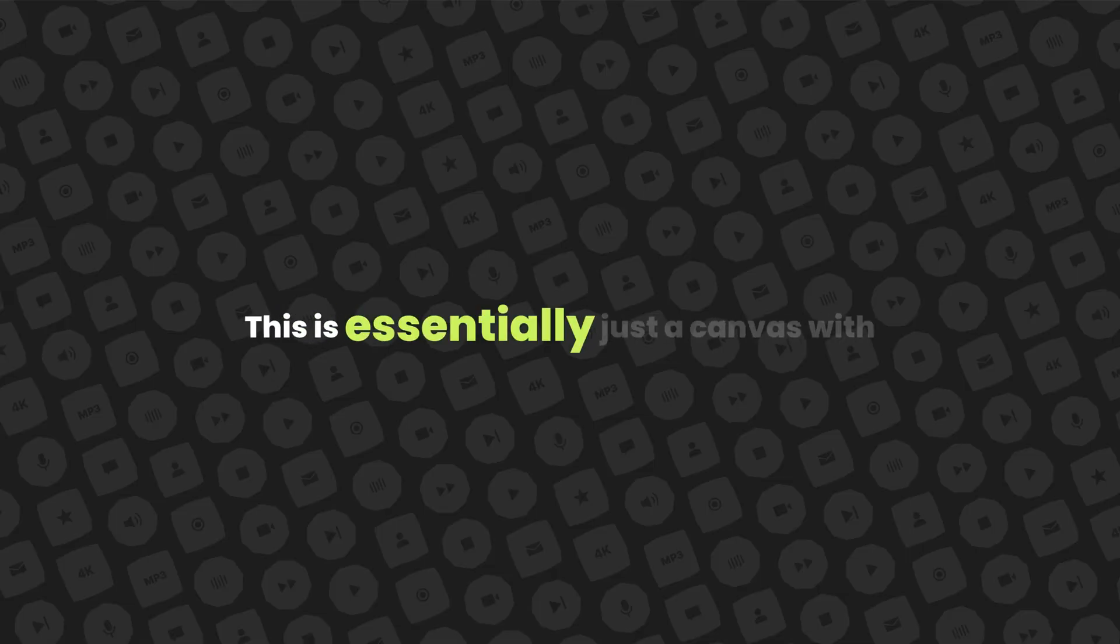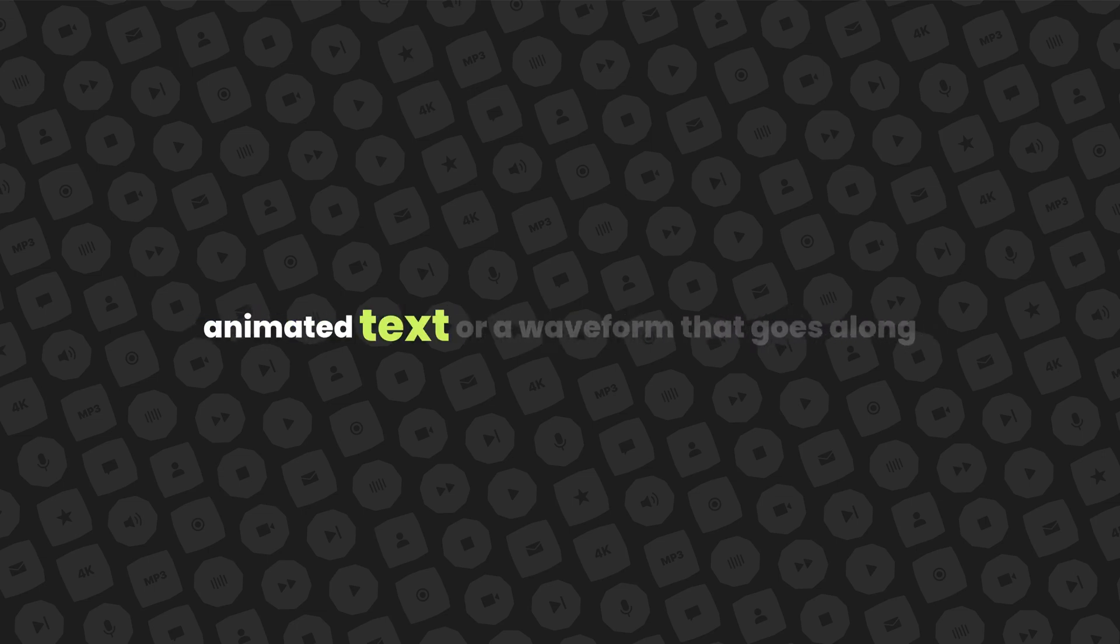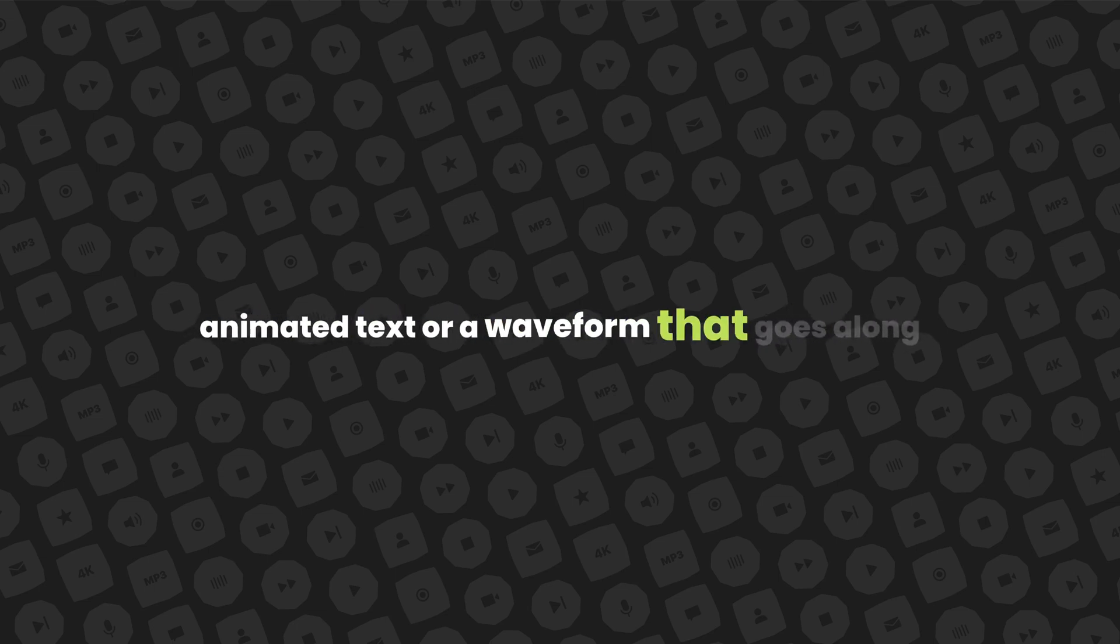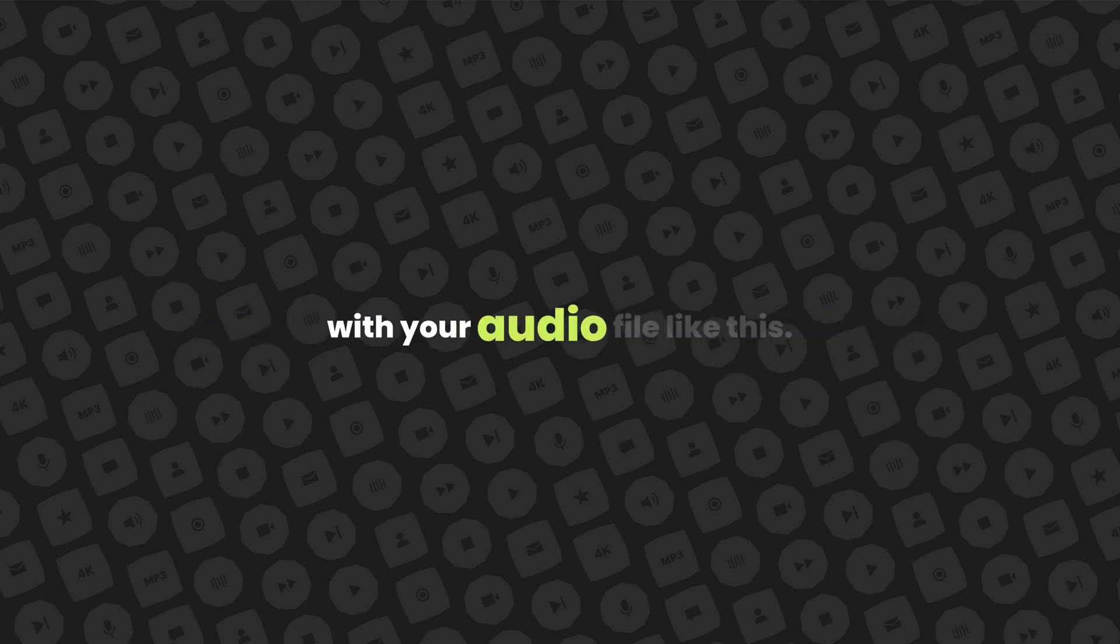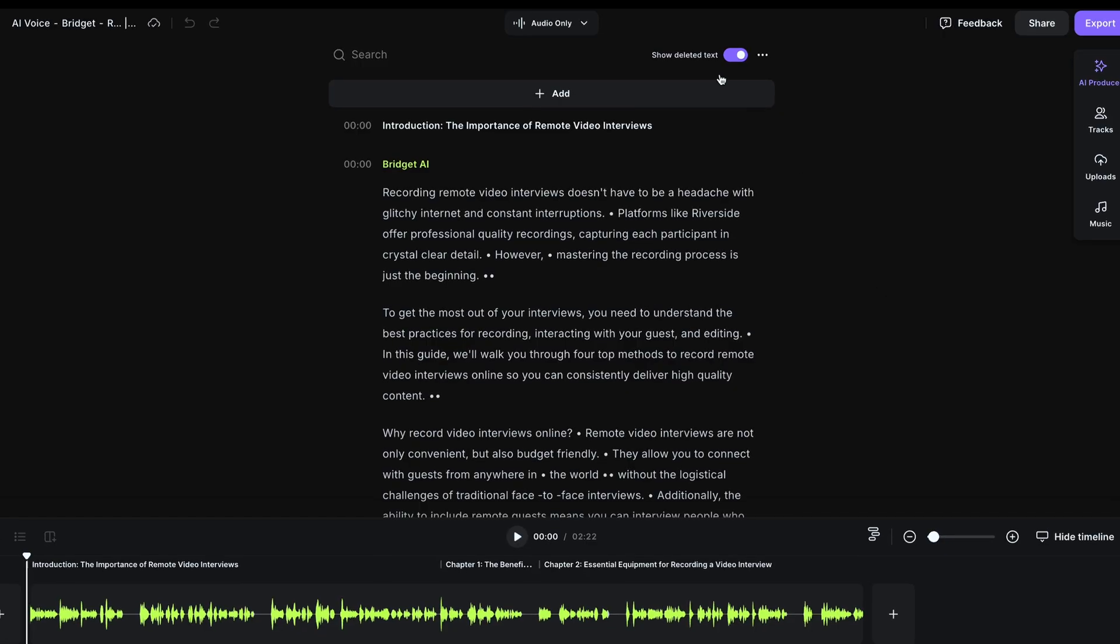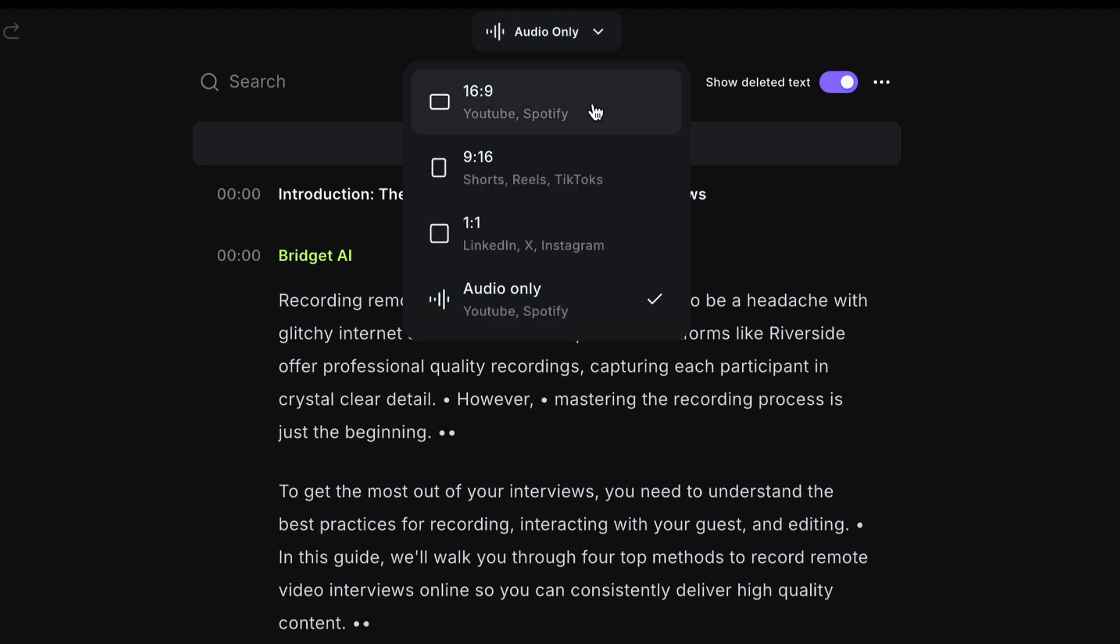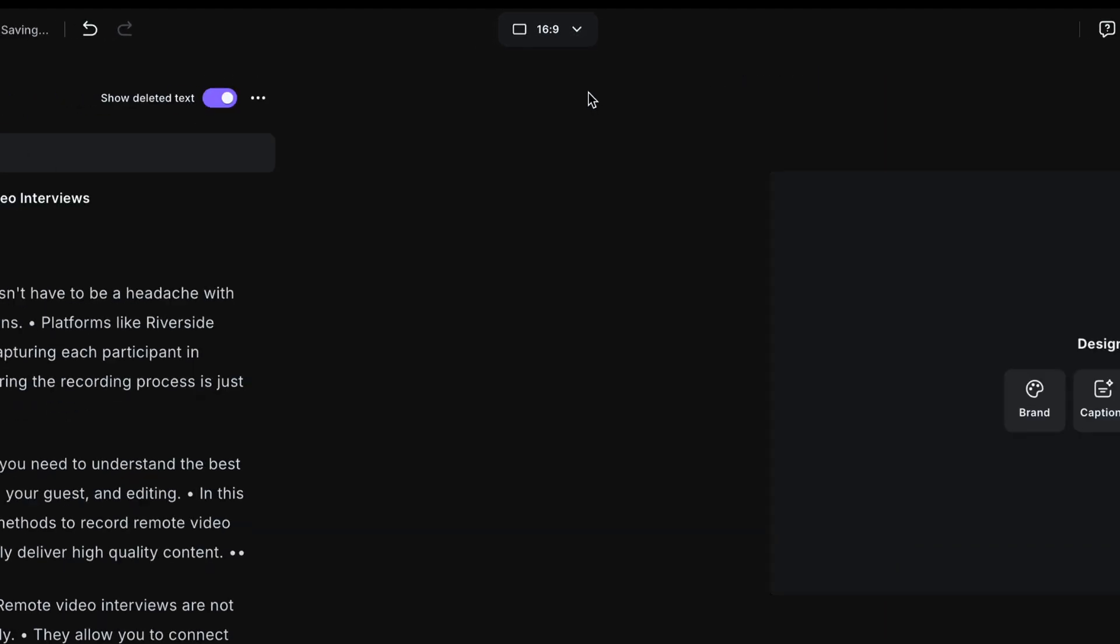Now you can also turn this into an audiogram. This is essentially just a canvas with animated text or a waveform that goes along with your audio file like this. So select edit and this is the Riverside editor. By default, you will just be editing audio. But head up to this toggle and select the aspect ratio that you'd like. You'll see a canvas appear. Here you can design your audiogram.